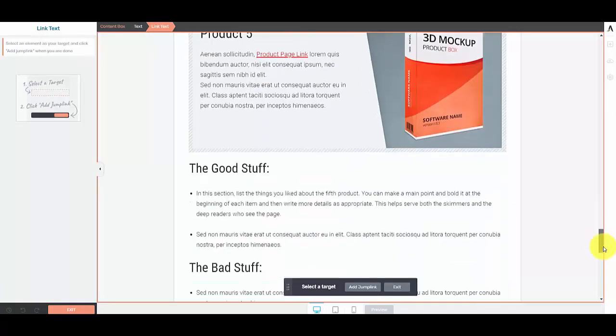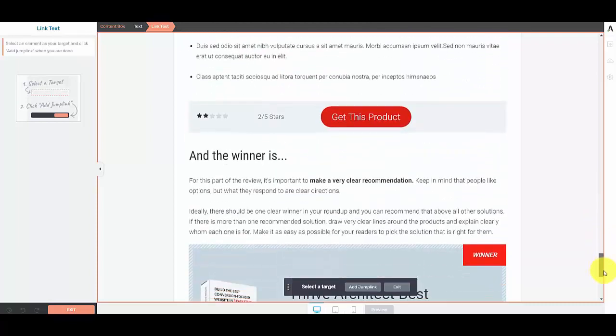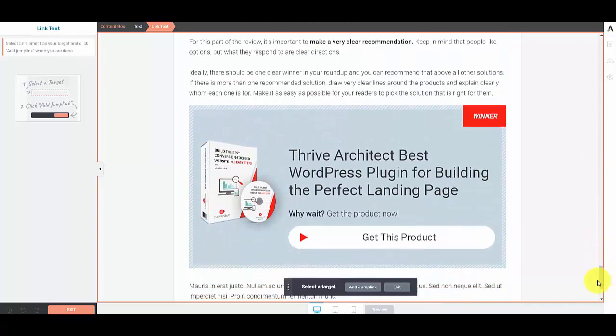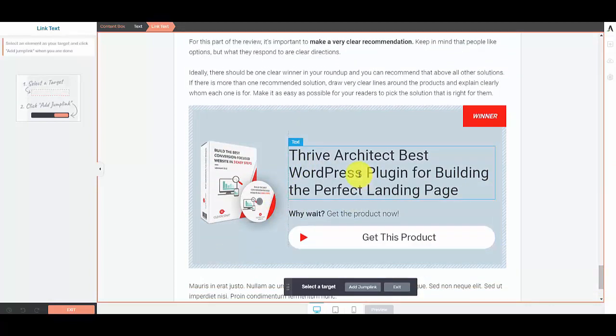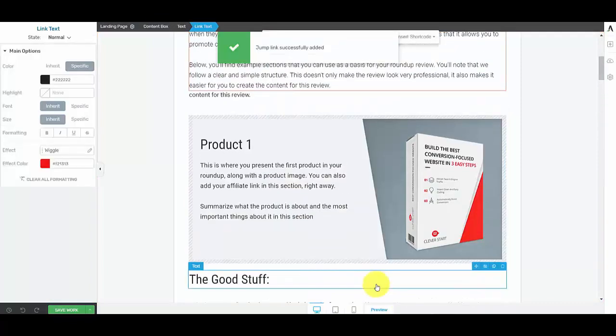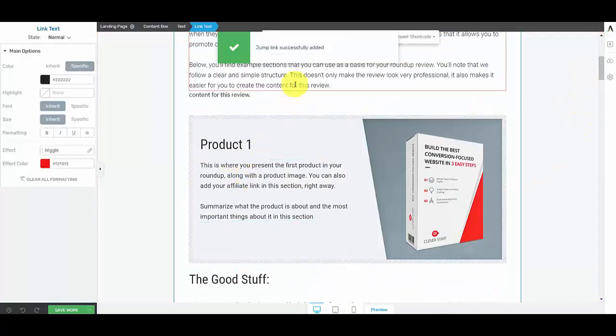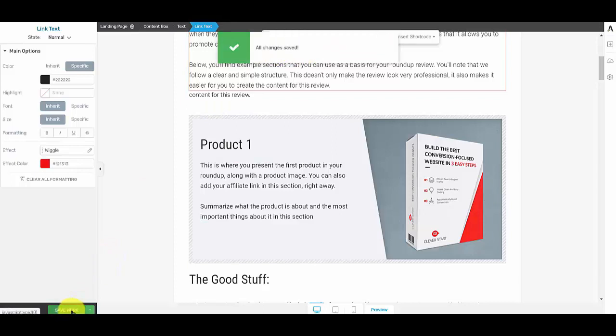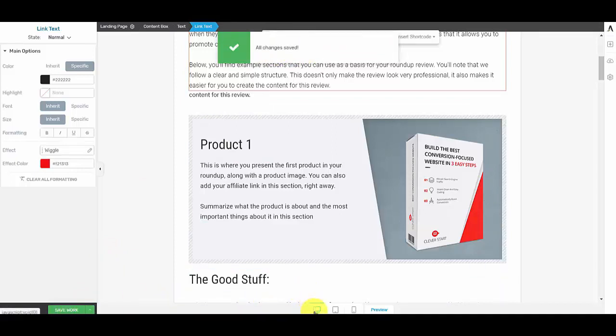To the bottom, the sign up for lead generation. I'm just going to select this text box, left click on it, add jump link. Jump link added, save work.